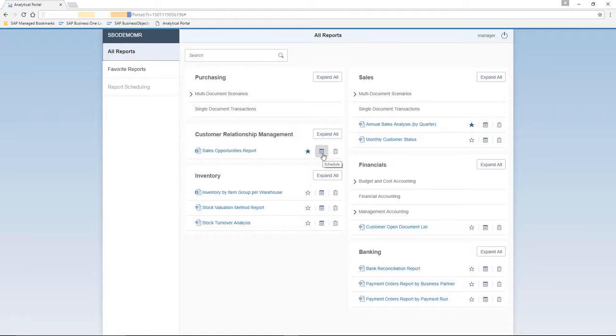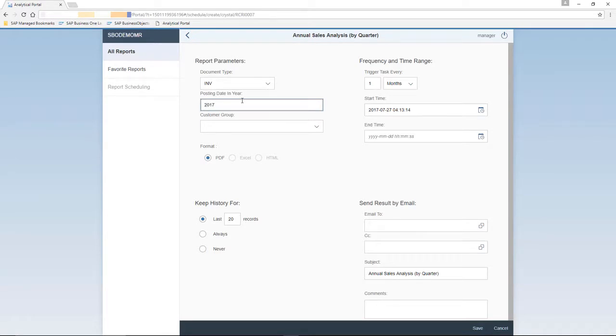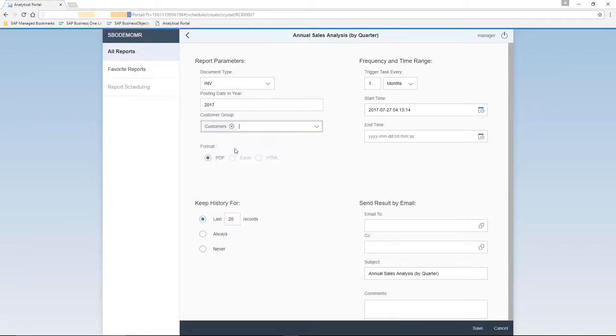In this case, we're going to schedule the Sales Analysis by Quarter report to a number of employees. You first need to select your document type, and under your report parameters, we're going to set the posting date, and of course our customer group, which will be for all customers.